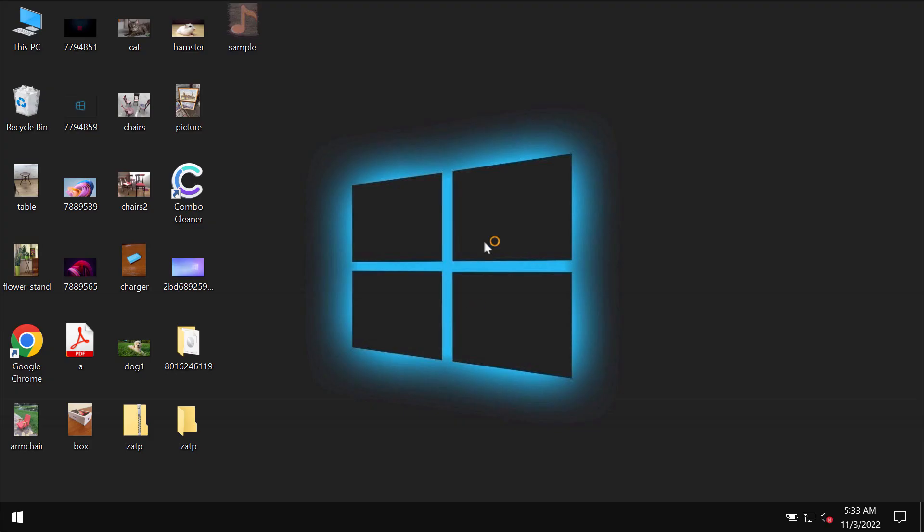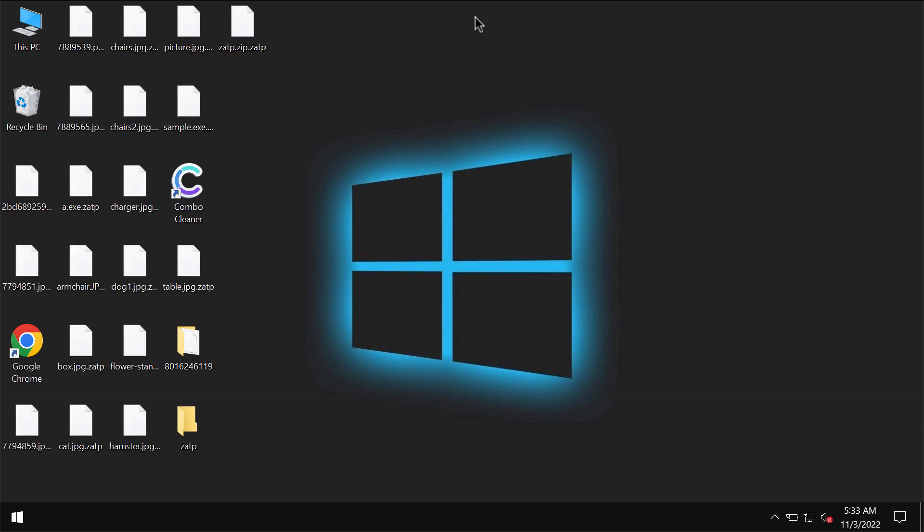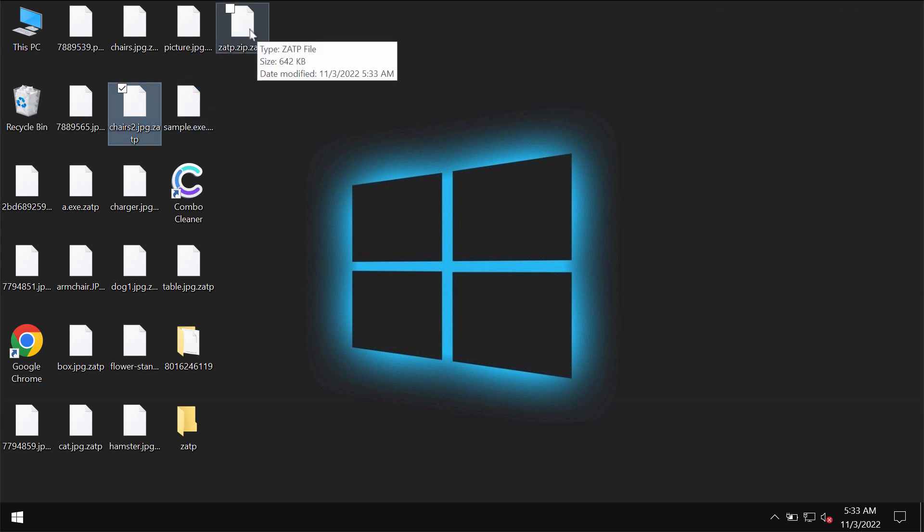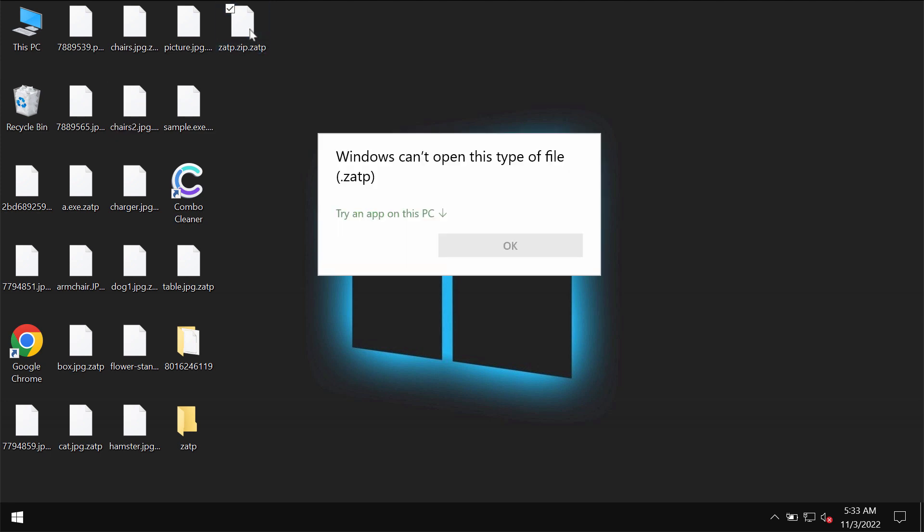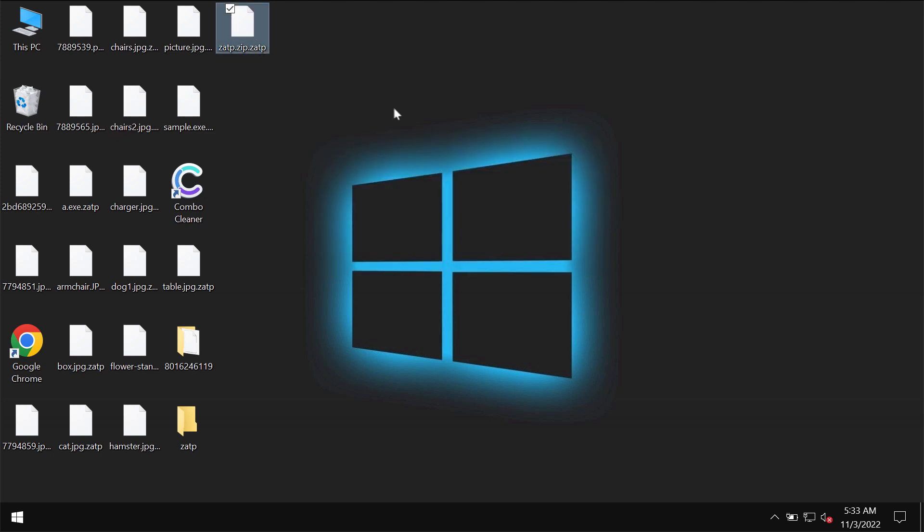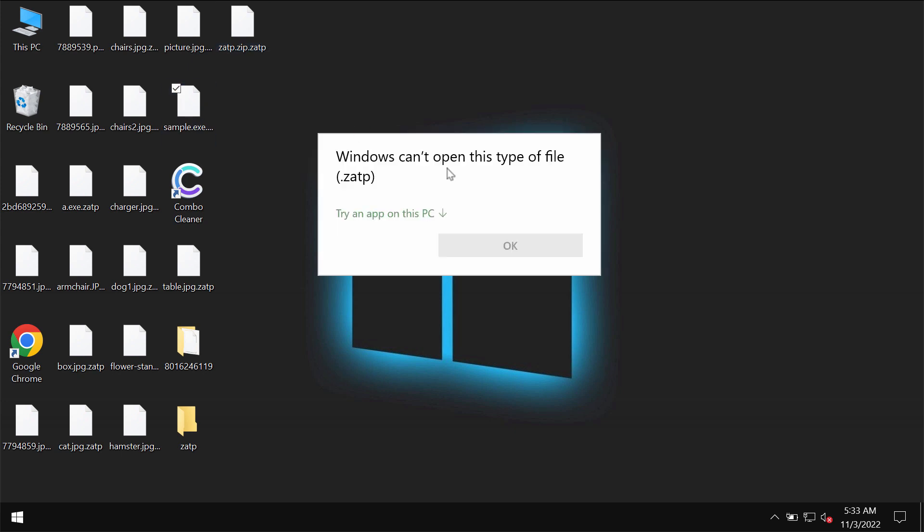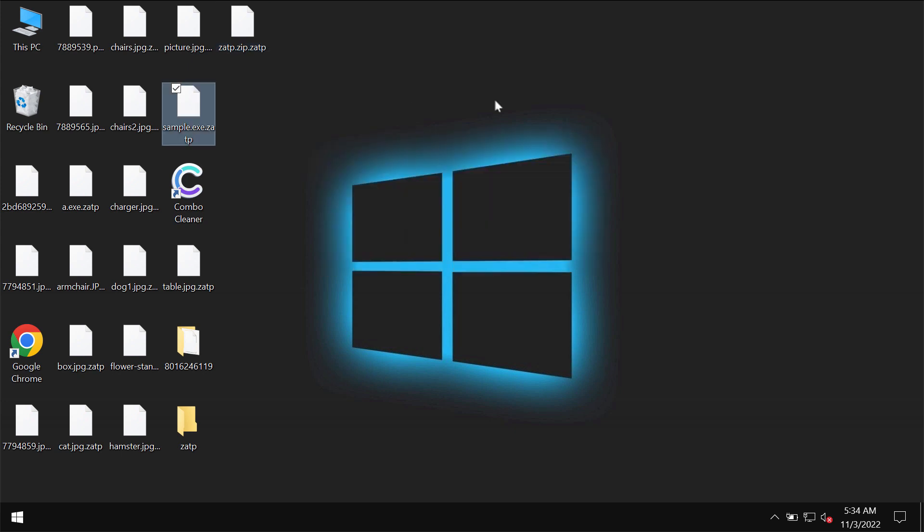All because of this ZATP ransomware and its negative impact on the system. Pretty soon after people restart their computers, they realize that their files are no longer accessible. This ZATP extension got added to the data. Whenever you try to open this specific file, you get this message saying that Windows can't open this type of file with the ZATP extension.